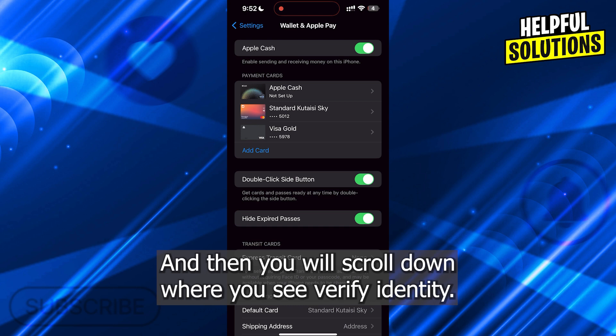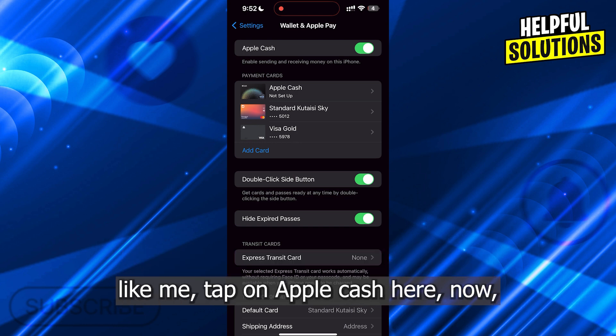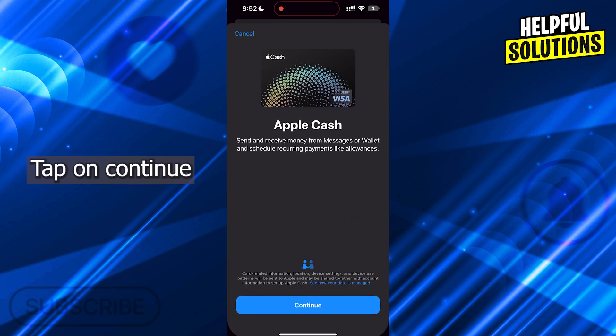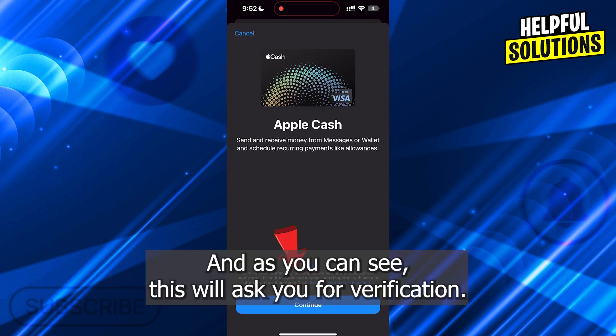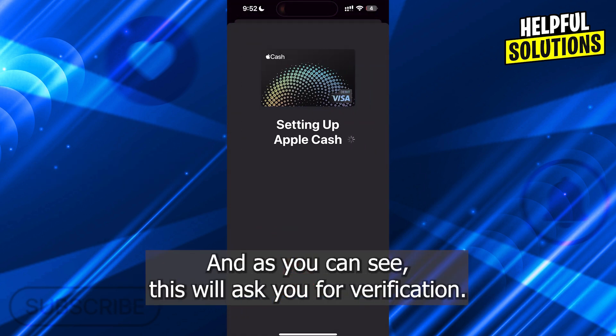But in this case, if you don't have an Apple Cash card like me, tap on Apple Cash here. Now tap on Continue, and as you can see this will ask you for verification.